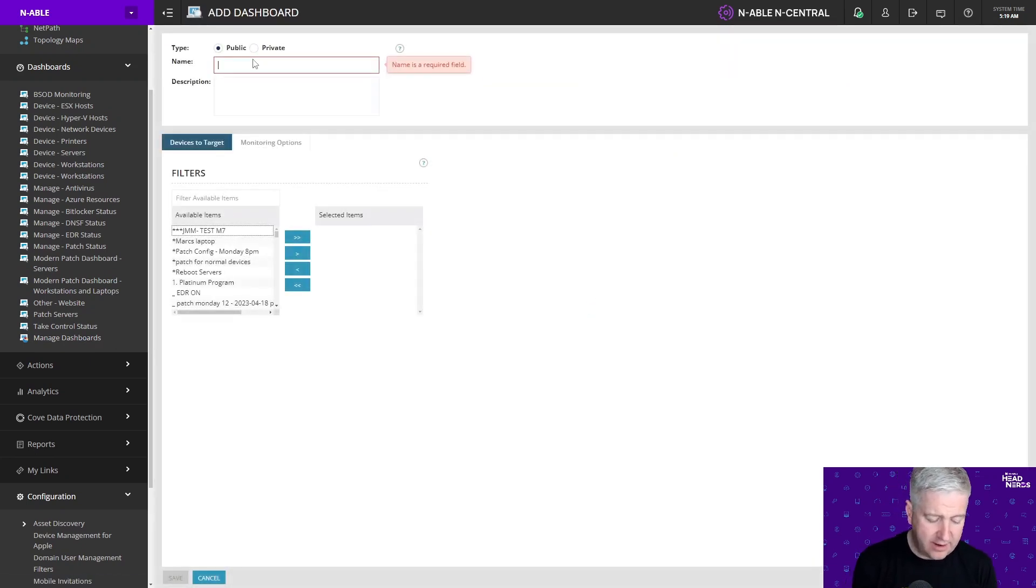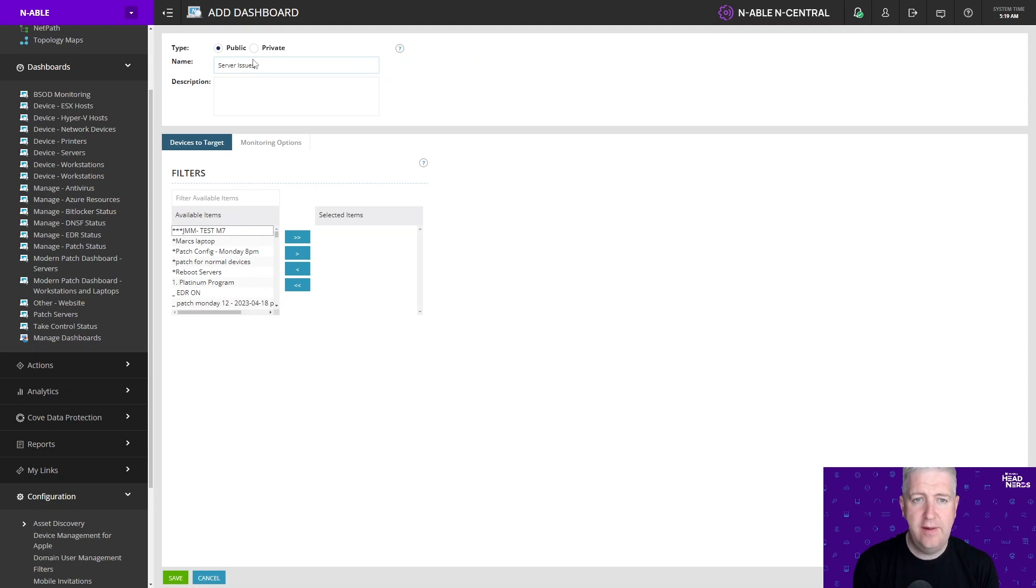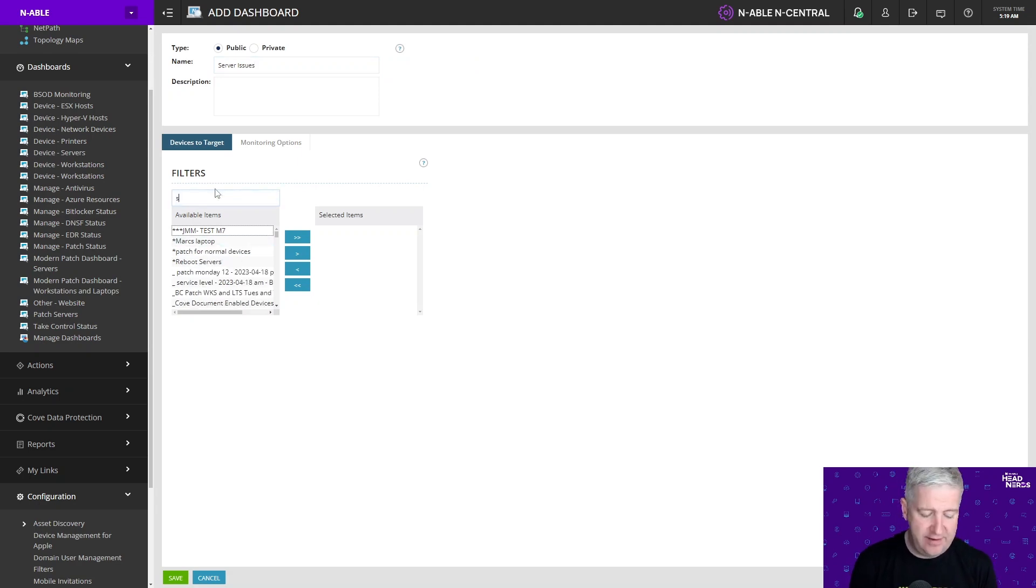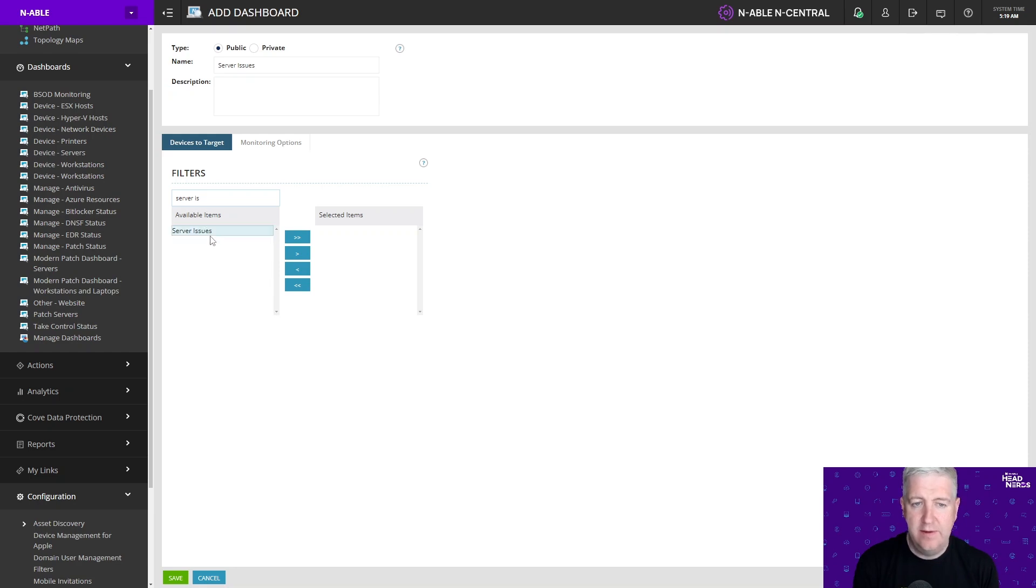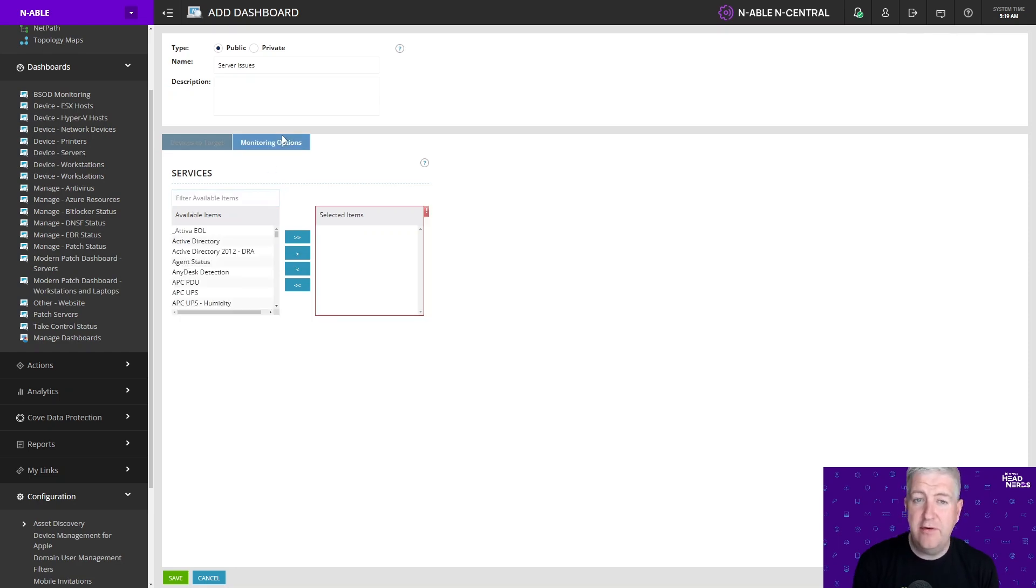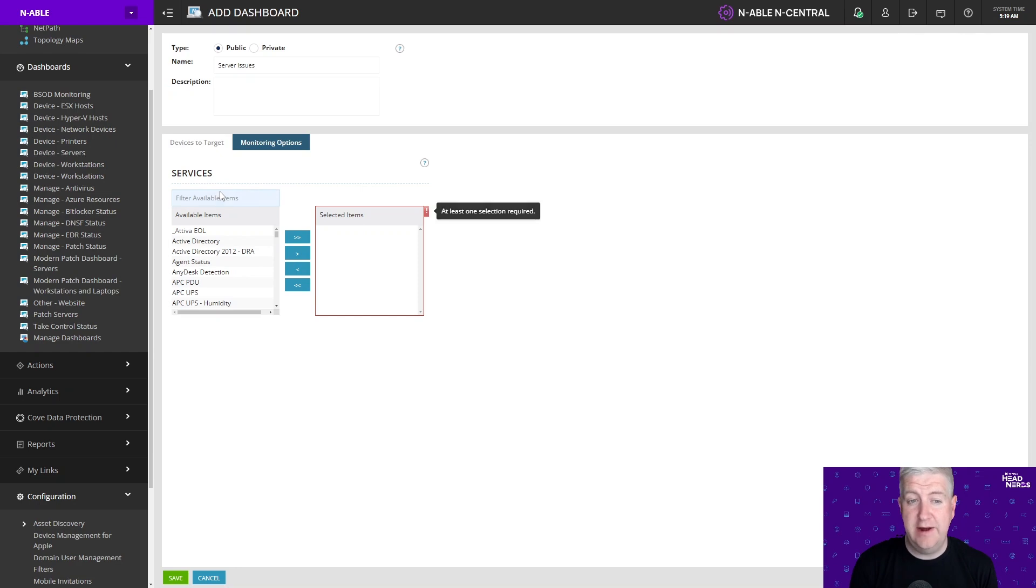I'm going to call this server issues. I'm going to use my server issues filter that I've just created. So we're going to bring that across in here. And under monitoring options I'm going to choose what I want to display on the dashboard.